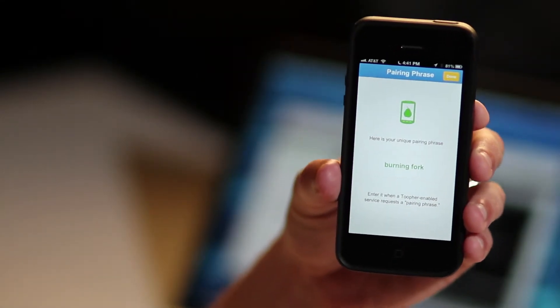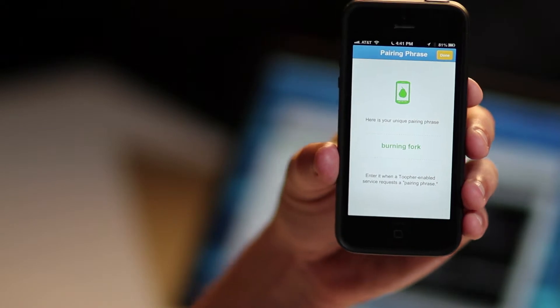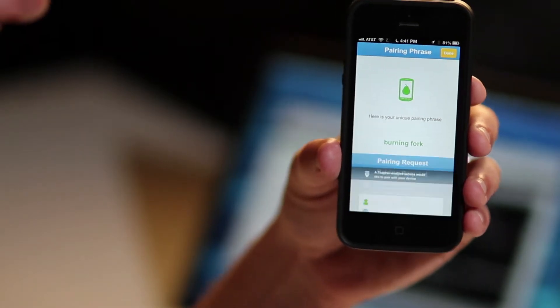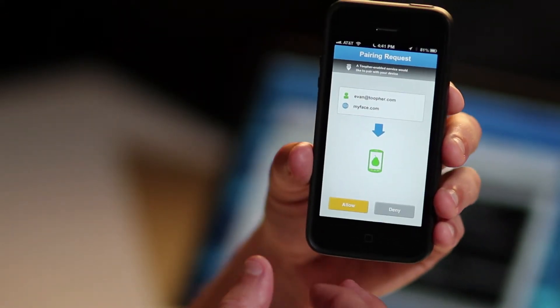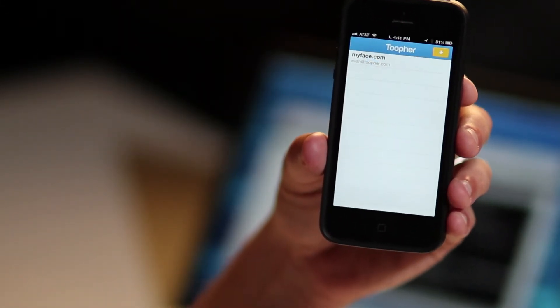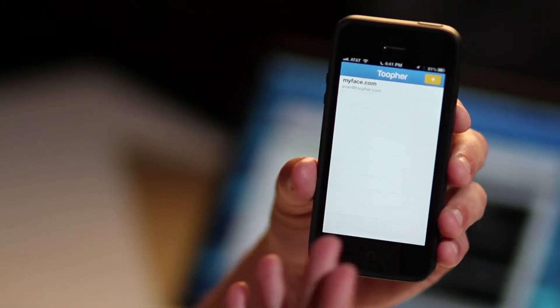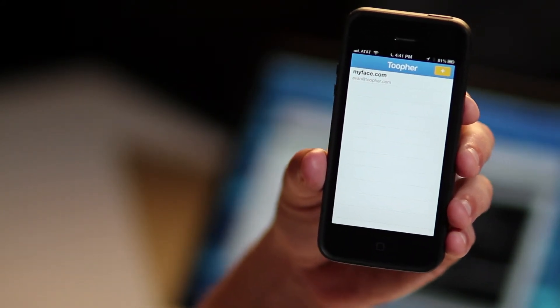When you submit this request, it'll push the details to the user's phone. They'll see exactly what they're pairing with and can choose to allow it. When I click allow, you can see it shows up as a fresh pairing in my pairing list.